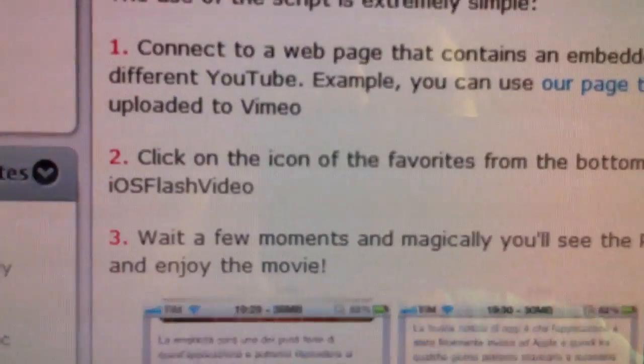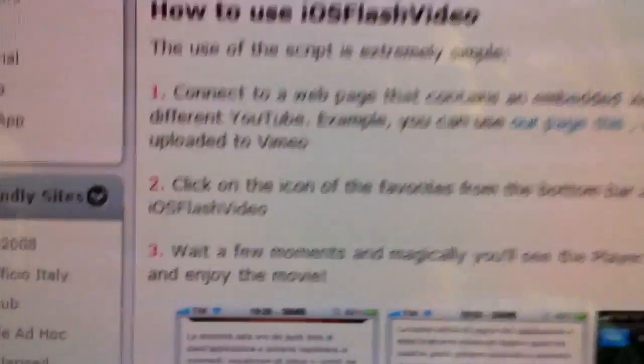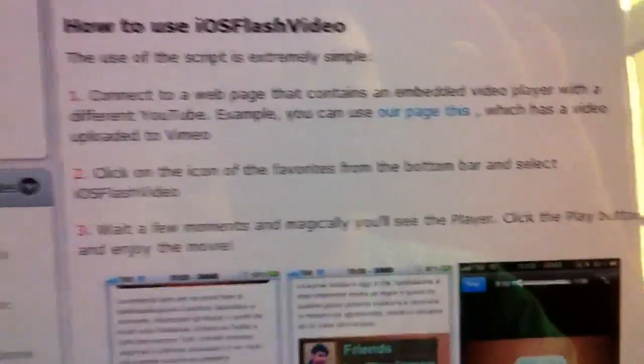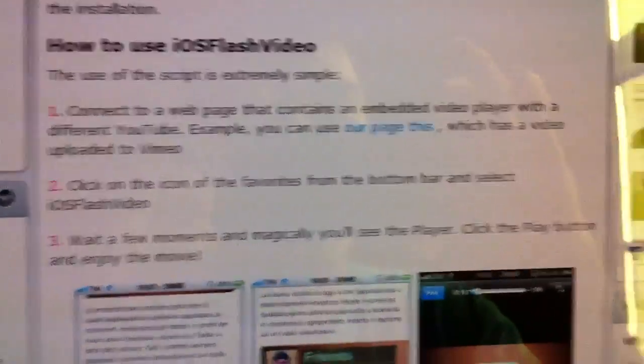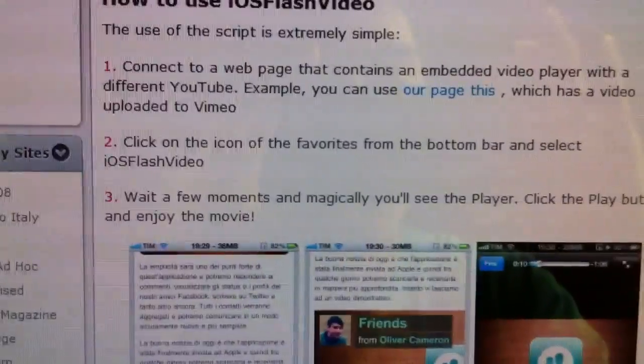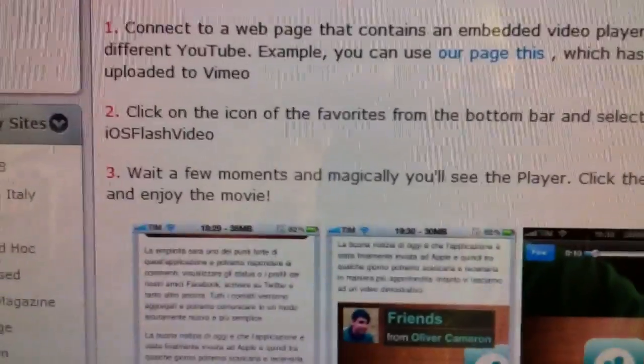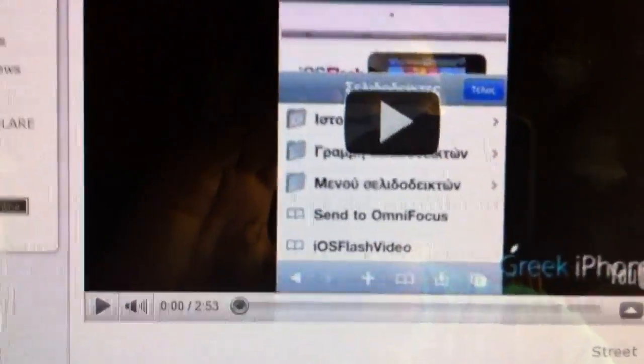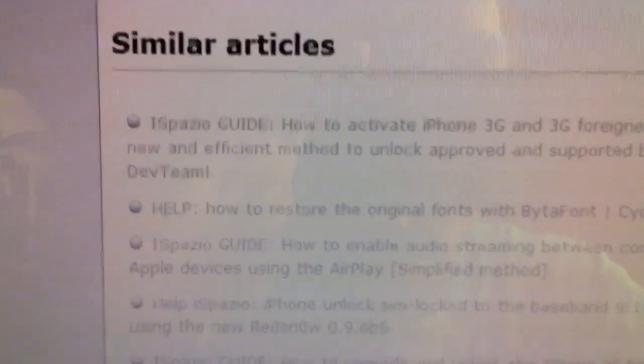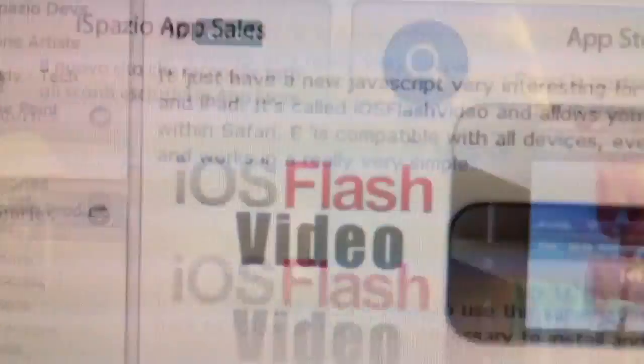Then once you go to a page with Flash content, you click on that bookmark and it will load up. There's a test page on your iPod when you do it — it says demo laptop — and you click on that and it has a bunch of videos that wouldn't show without the thing on there.